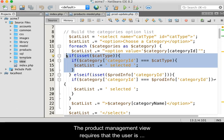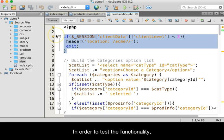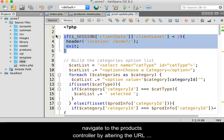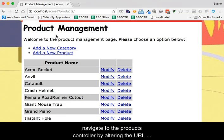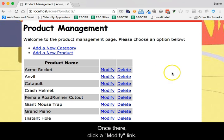The product management view requires that the user is an administrator. In order to test the functionality, you must log in as an administrative user, and then navigate to the products controller by altering the URL or using the product management link. Once there, click a modify link.